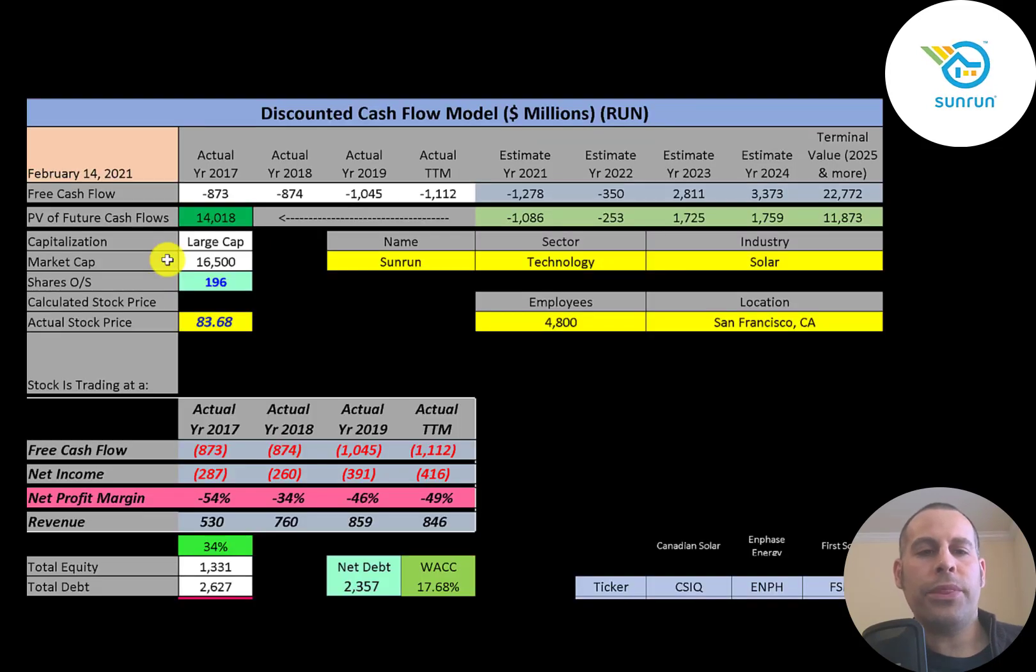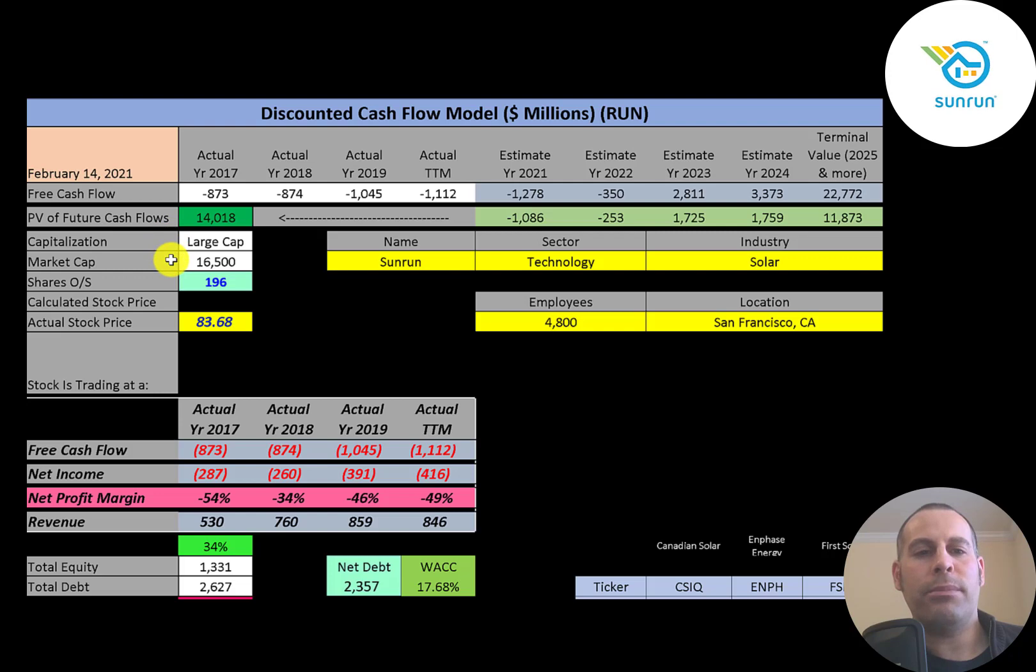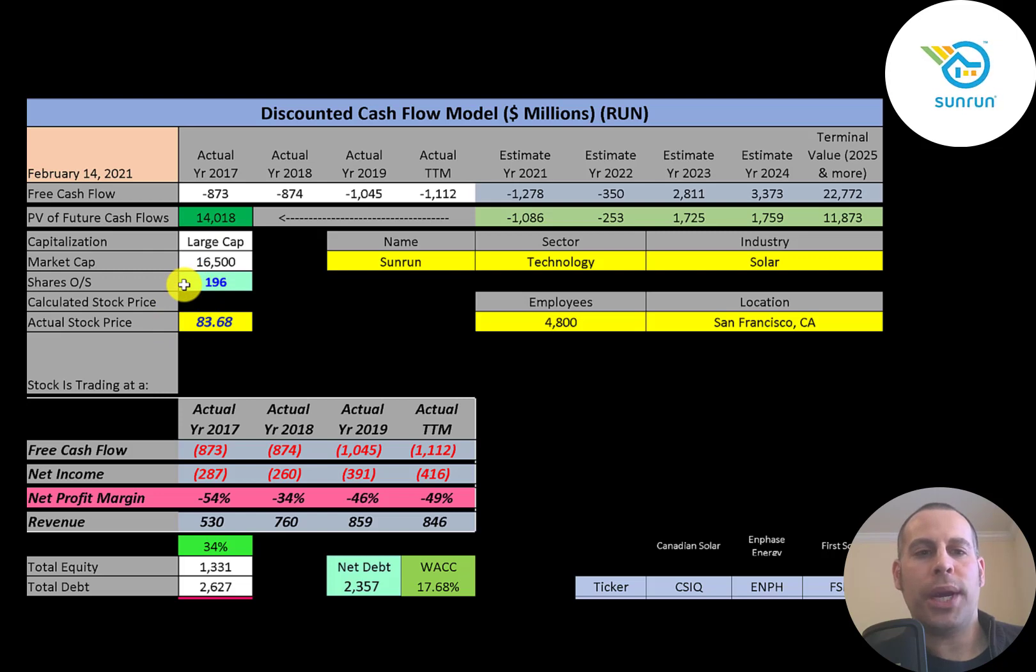Let's get started with the model. This is a large cap company, $16.5 billion market cap. They're trading at $84 a share, and they have 196 million shares outstanding.